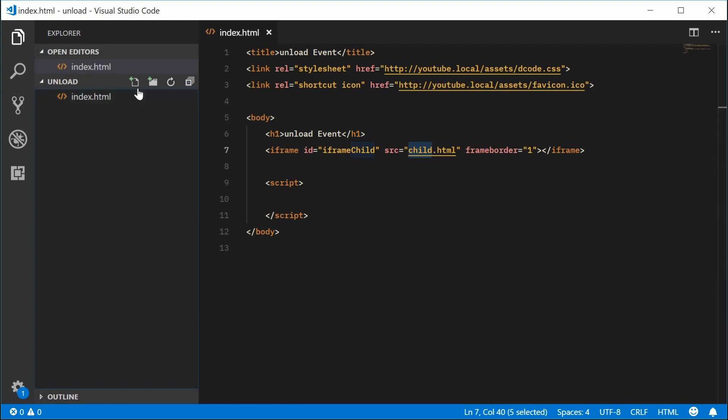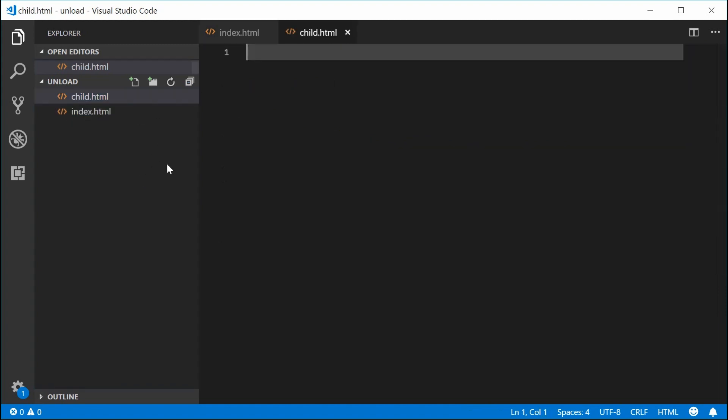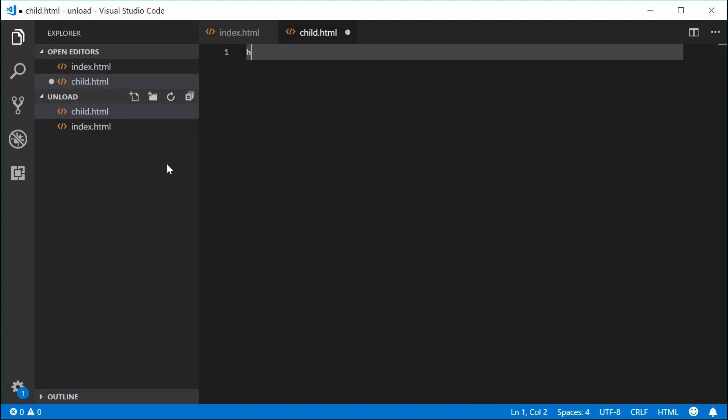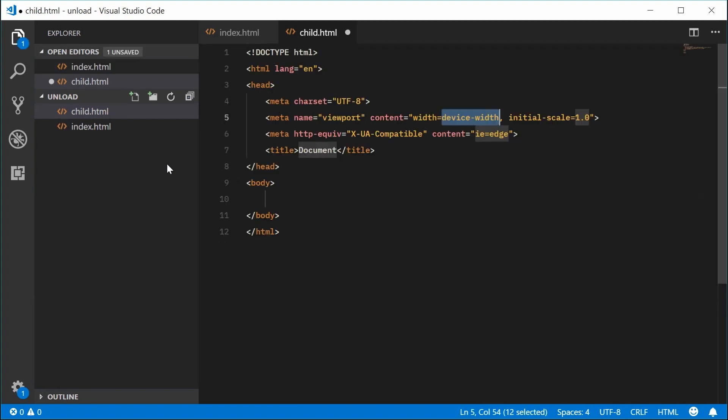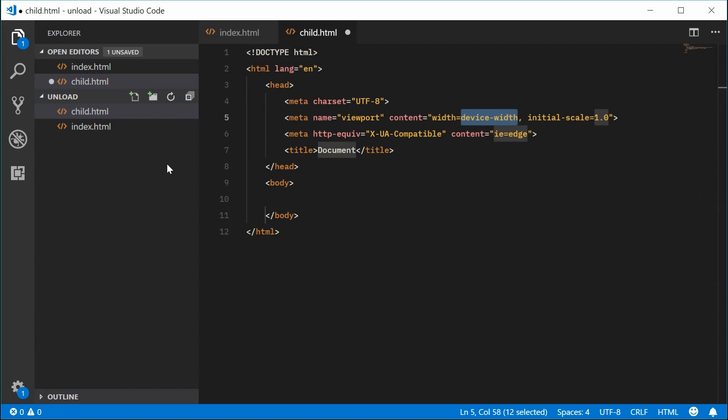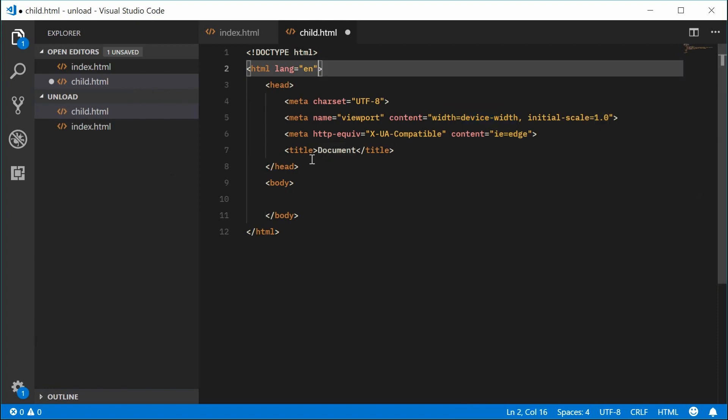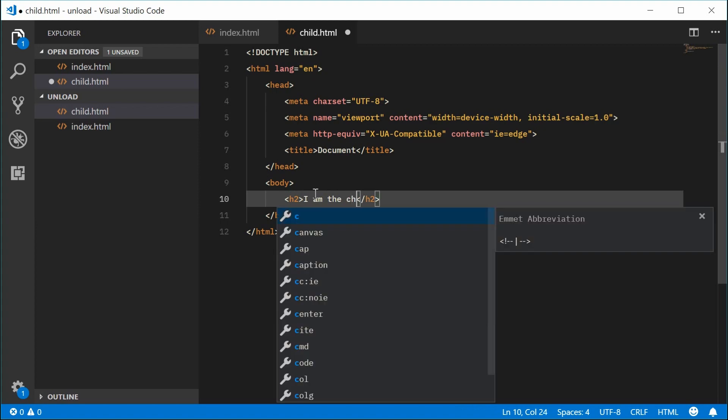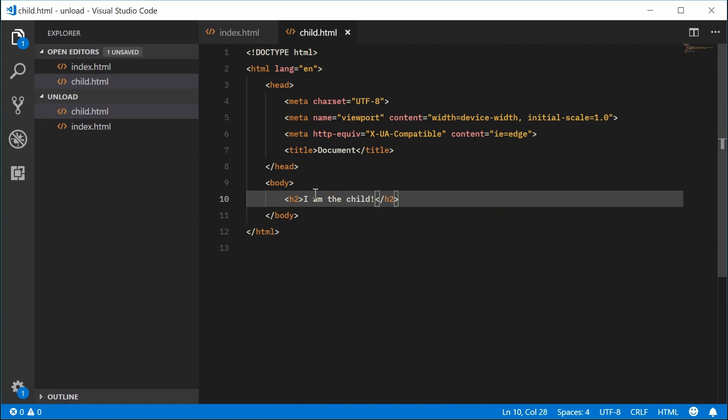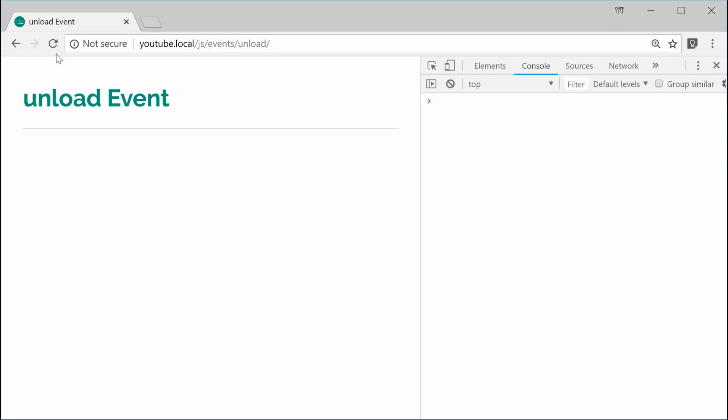So let's make a new file right here. I'm going to call this one child.html. Inside here we can put some essential basic HTML just like that. And we can just say h2, I am the child. So I can save this and refresh my browser and we get this right here.